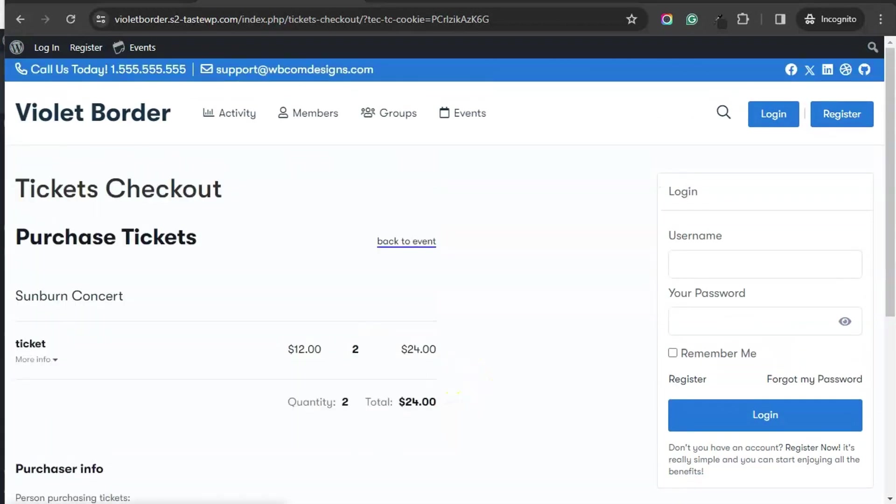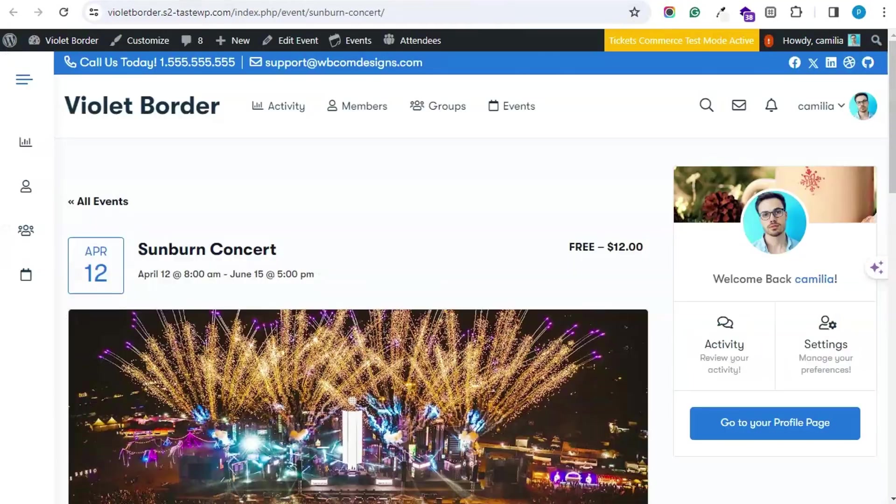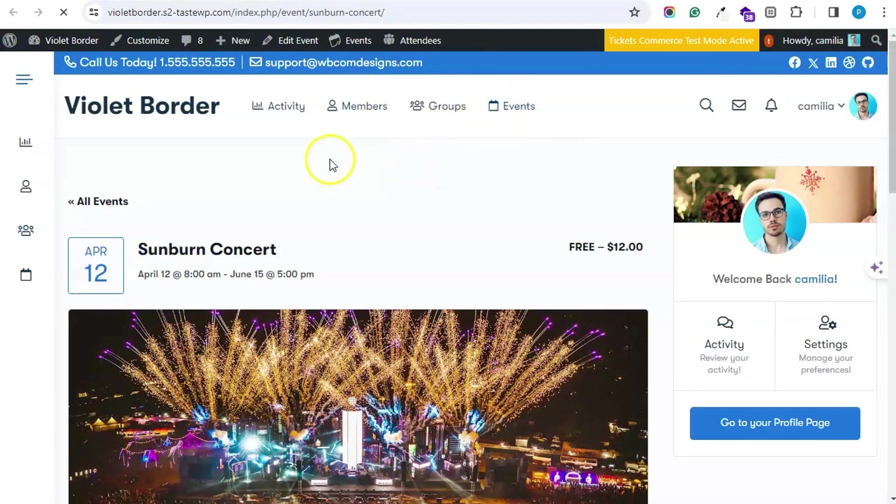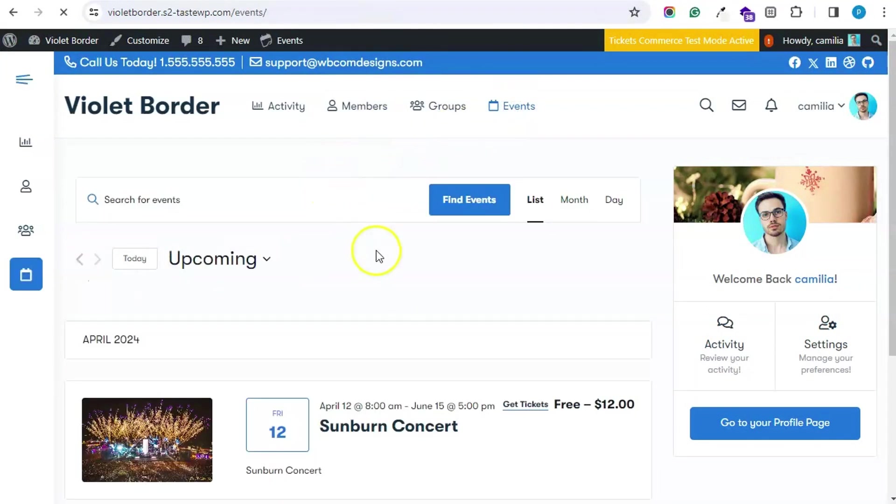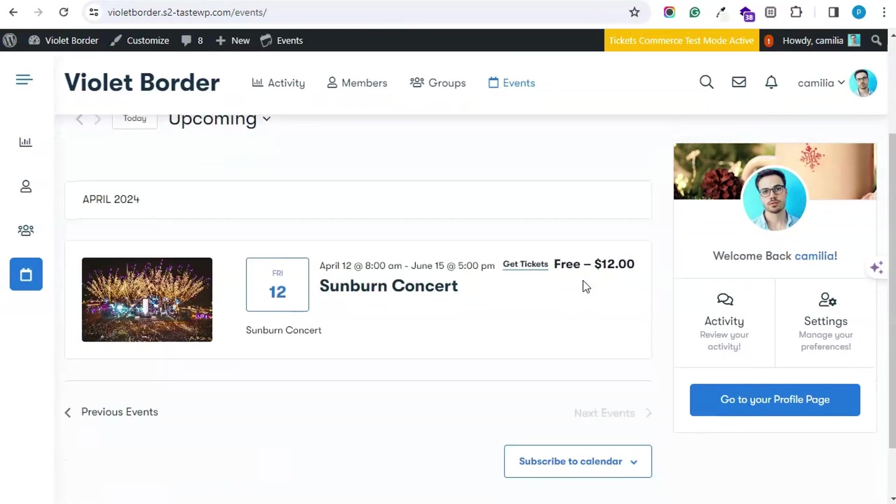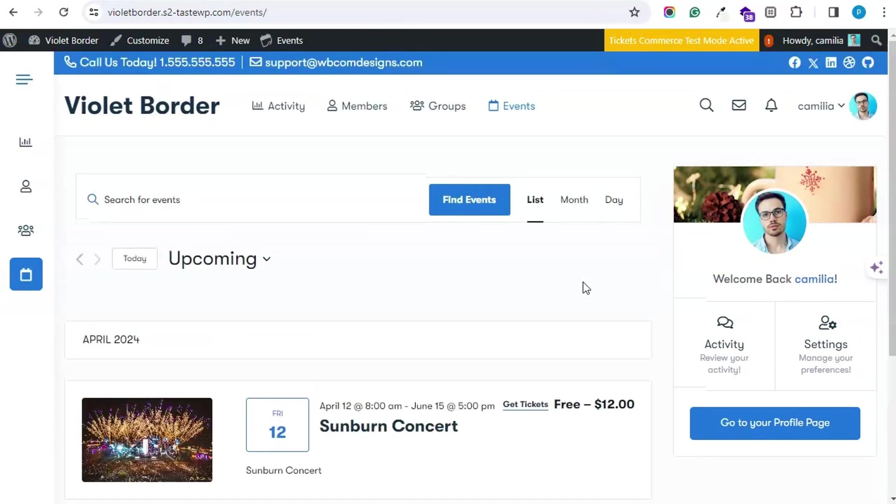This is all about how you can create events on your community website. This is all for this video. If you have any questions, please drop a comment below. Bye for now.